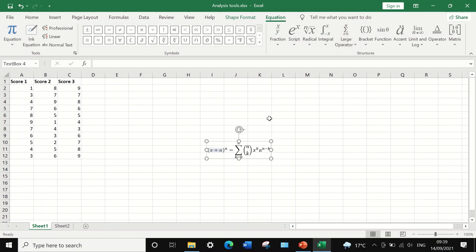And this is the way to insert and place data analysis to perform statistical tests in Excel.